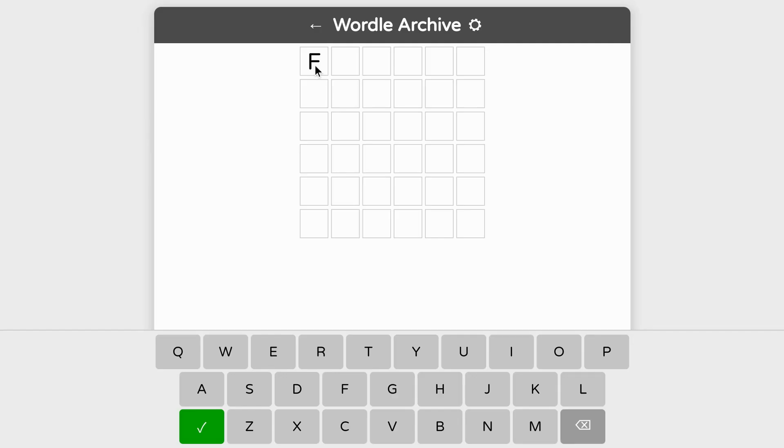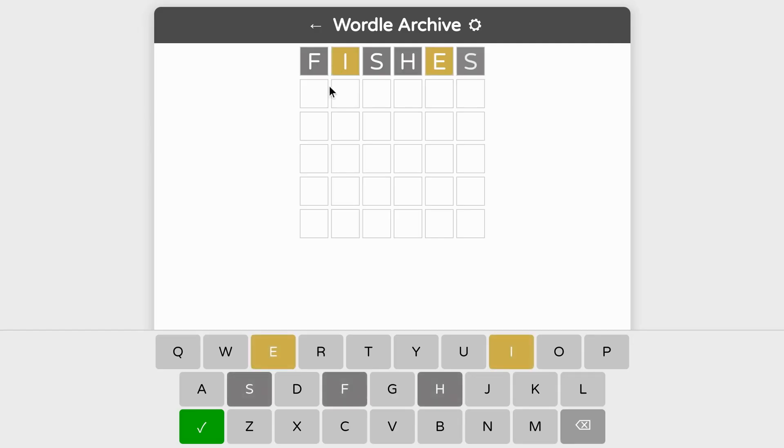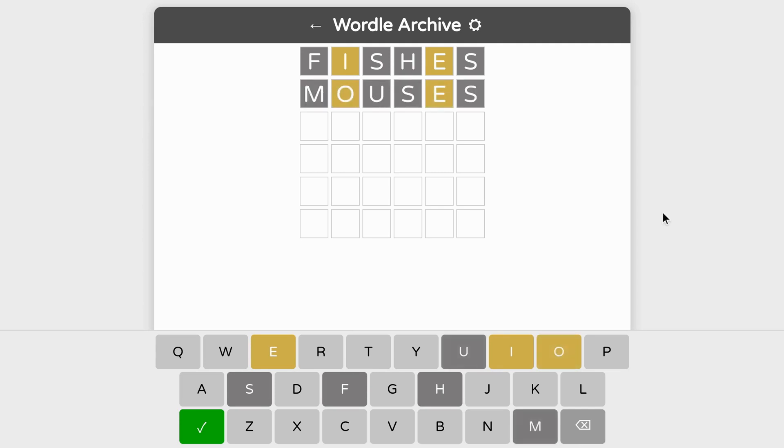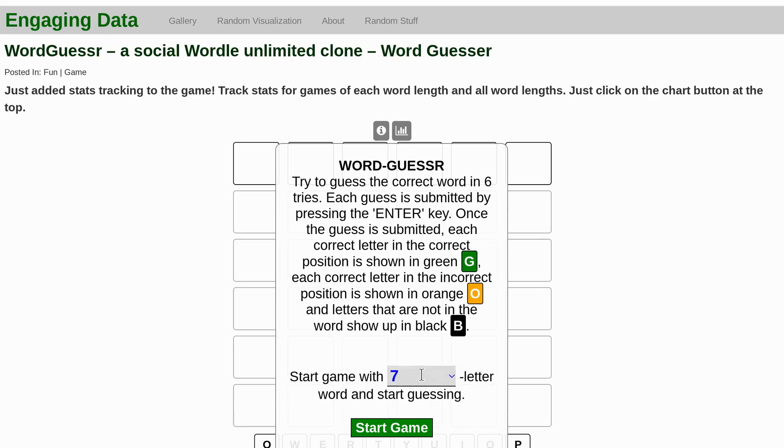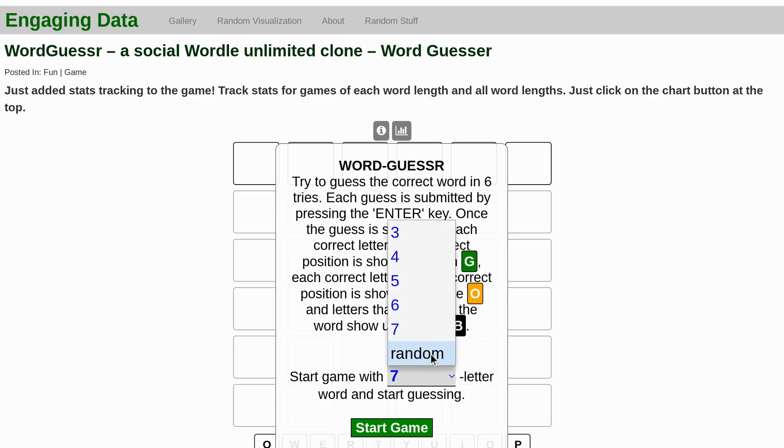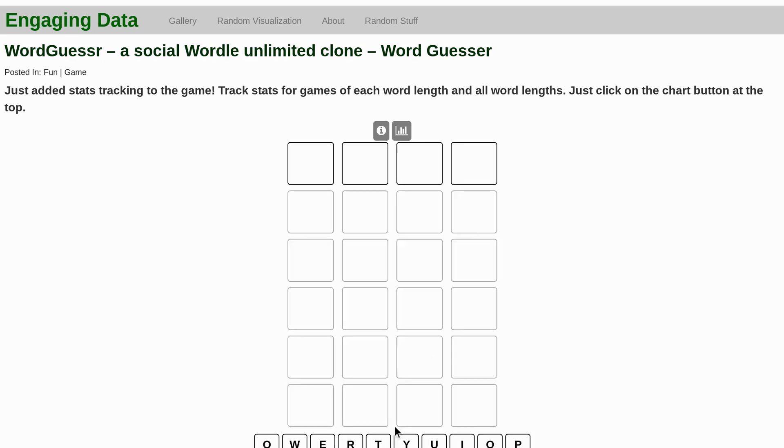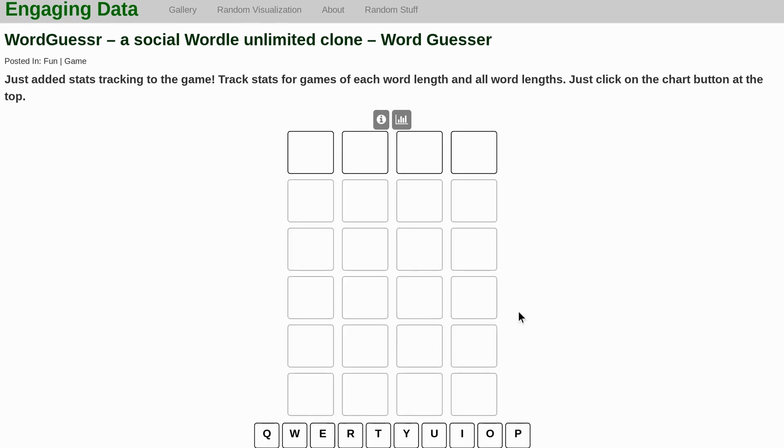Wordle Archive is like Wordle 2 with six-letter words, and you can also play that as many times as you like. WordGuessr lets you choose the length of the words and play many times.